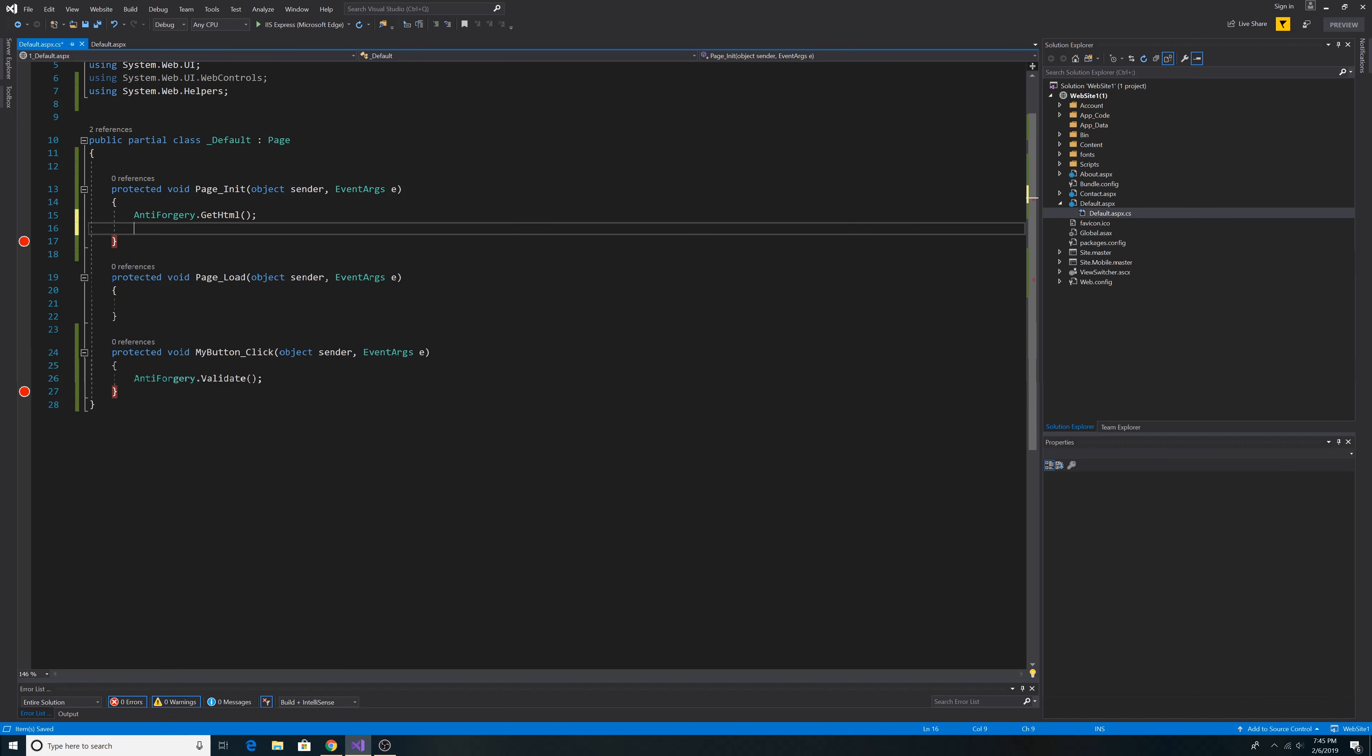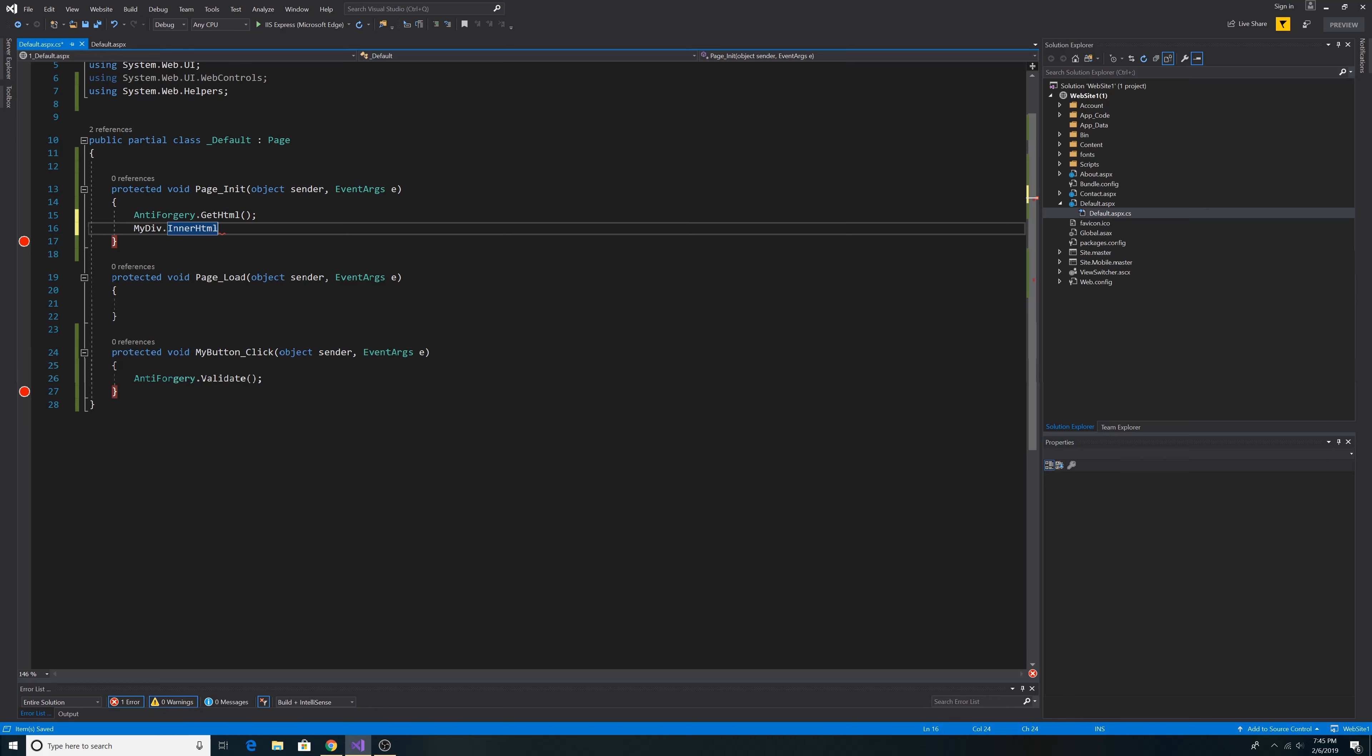Then we go back to our code behind. Then in our page init function, we call MyDiv.InnerHTML and set it equal to the anti-forgery token that we call ToString on.